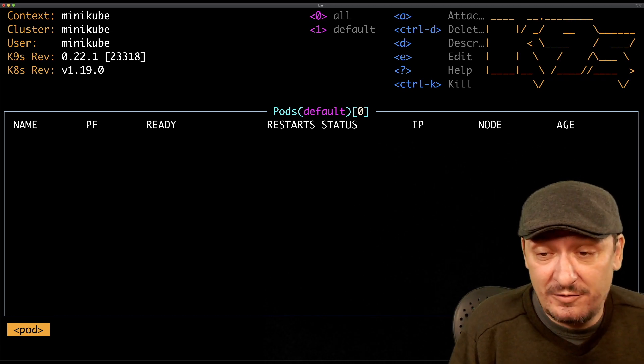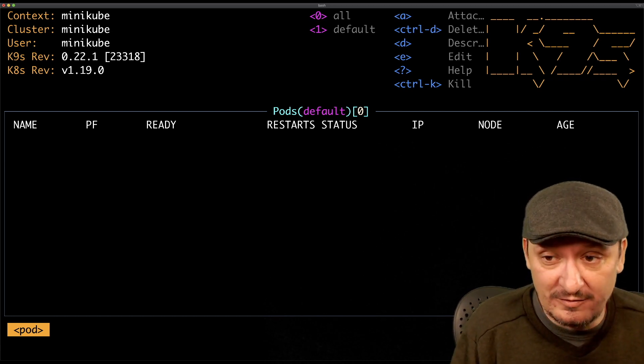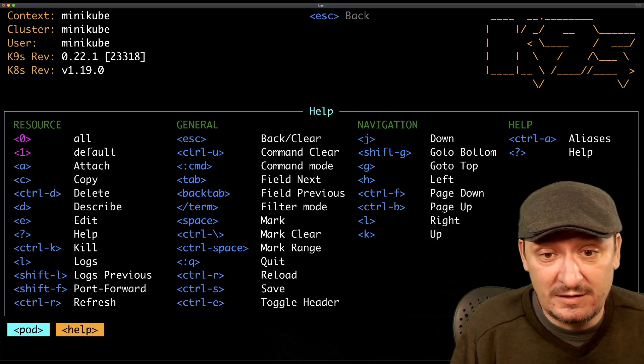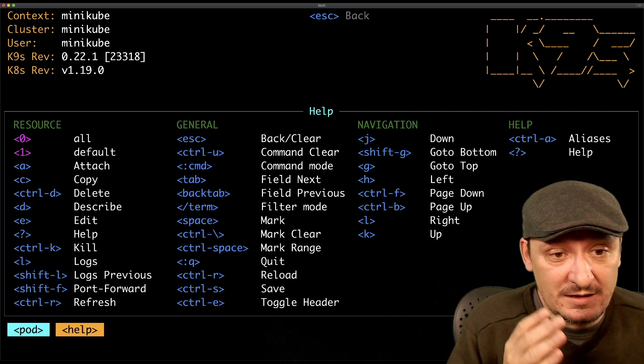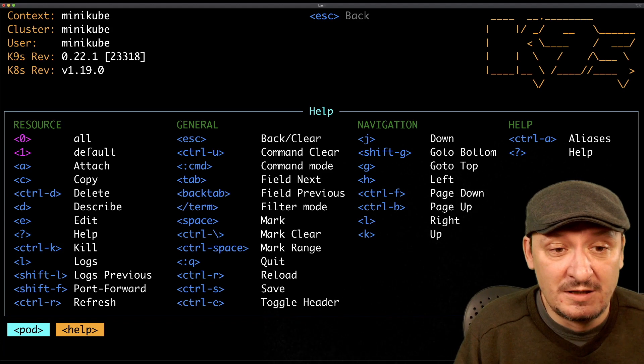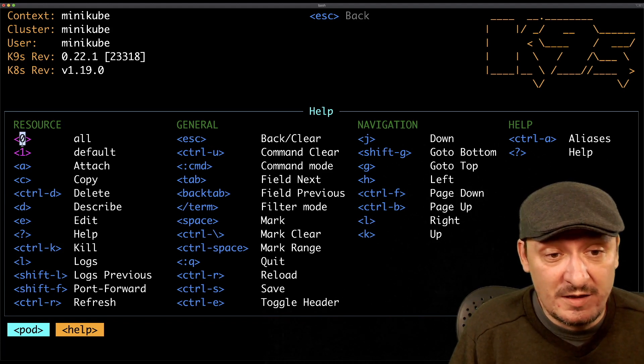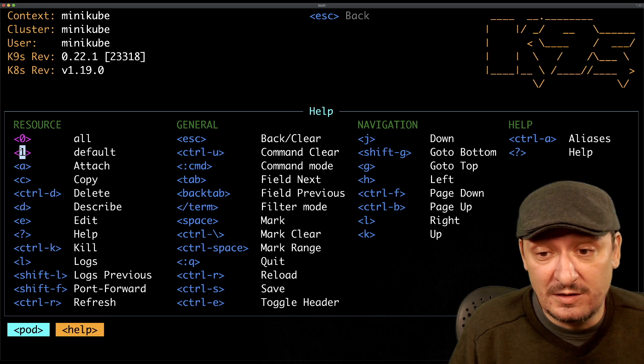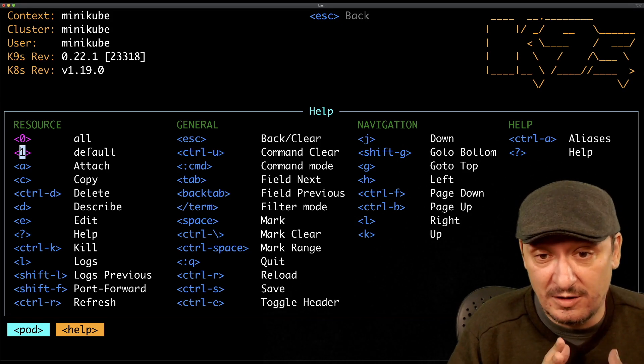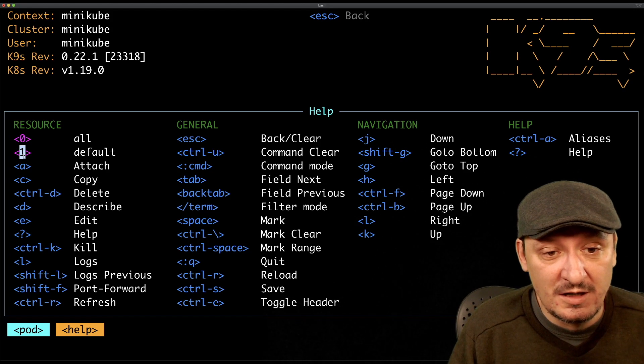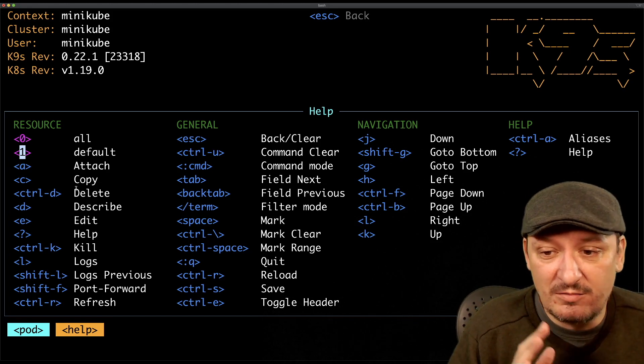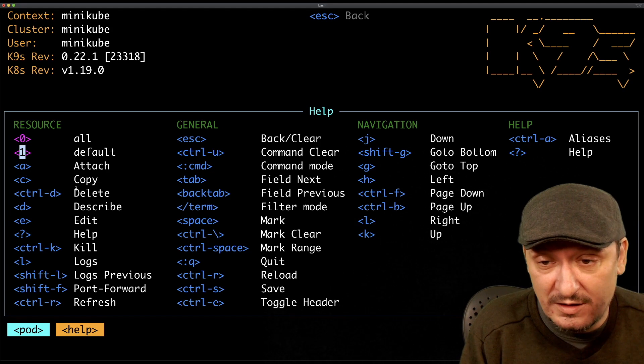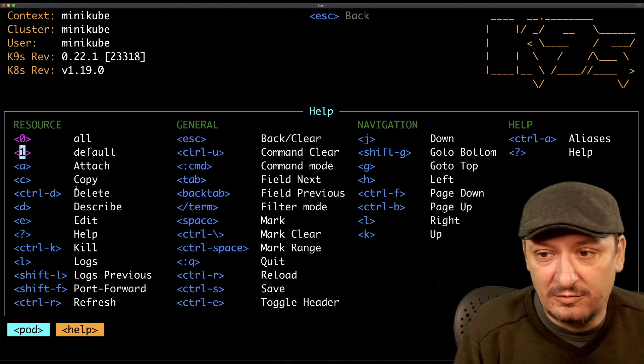You will notice the vibe of vim that everything is, most of the commands are shortcuts or commands entered through colon. Let's see help, and here are the commands like zero will give us all resources in all namespaces, one will give us resources in the default namespace that will change over time, attach, copy, delete, describe and so on.